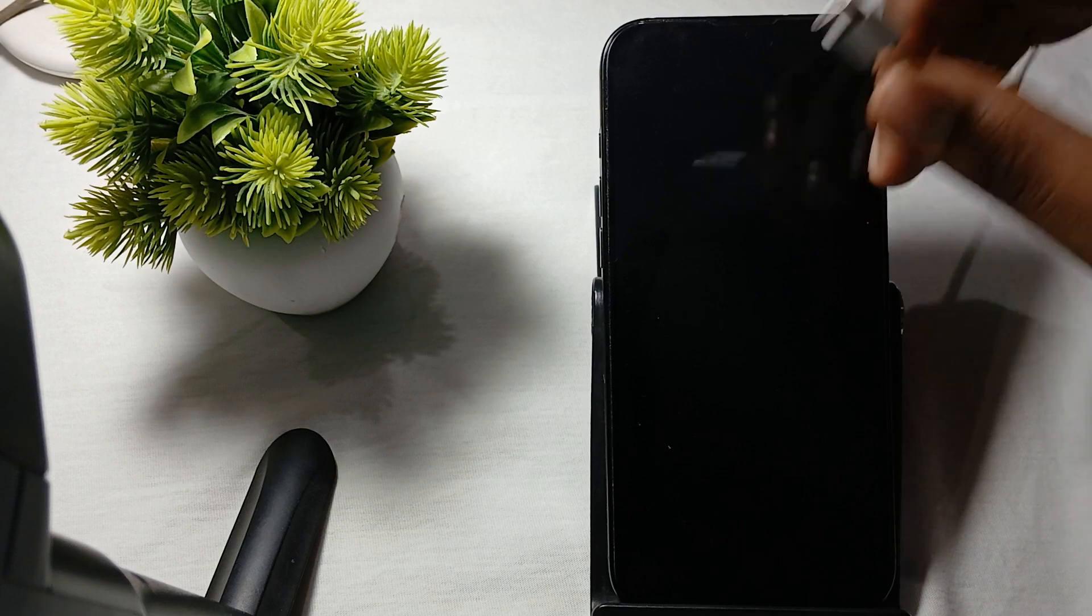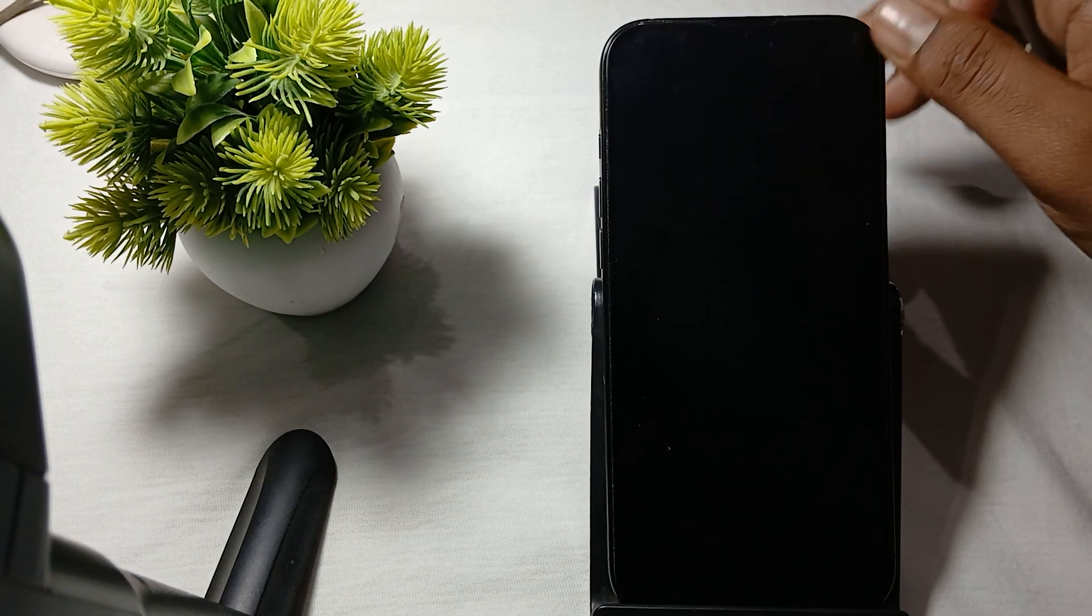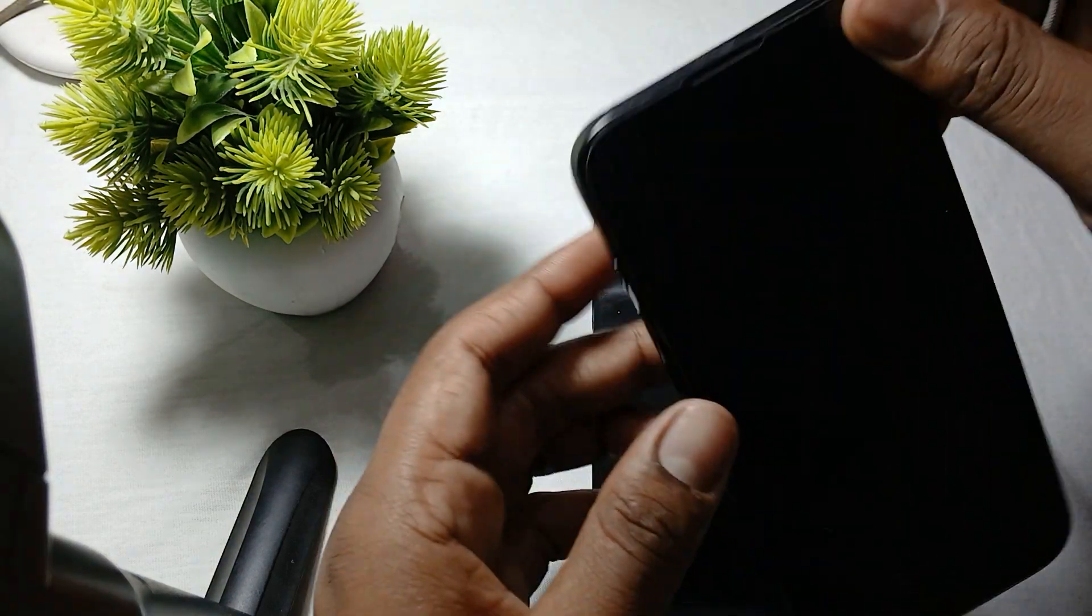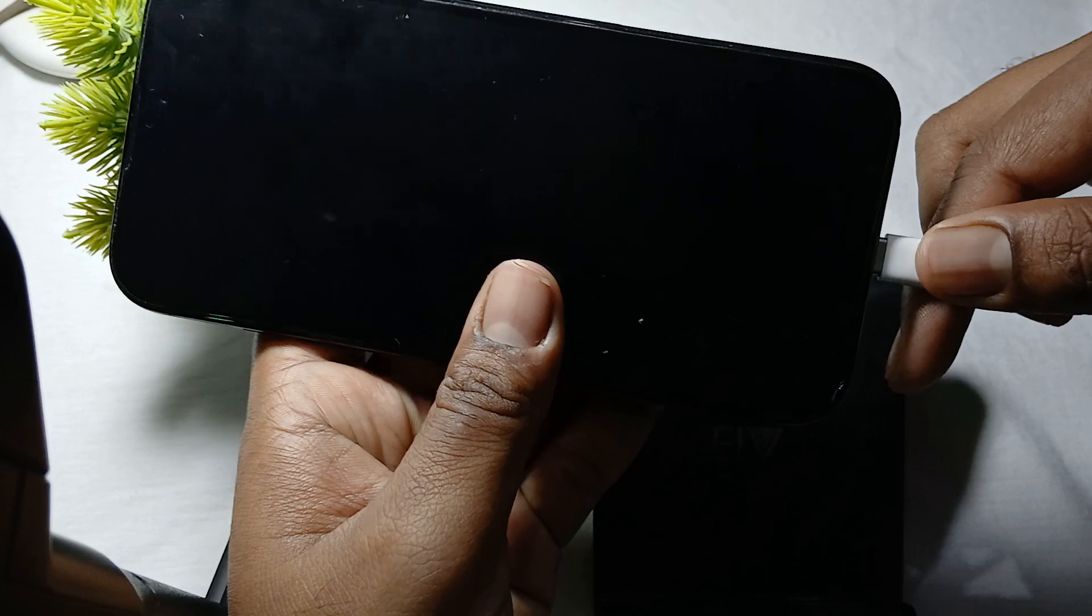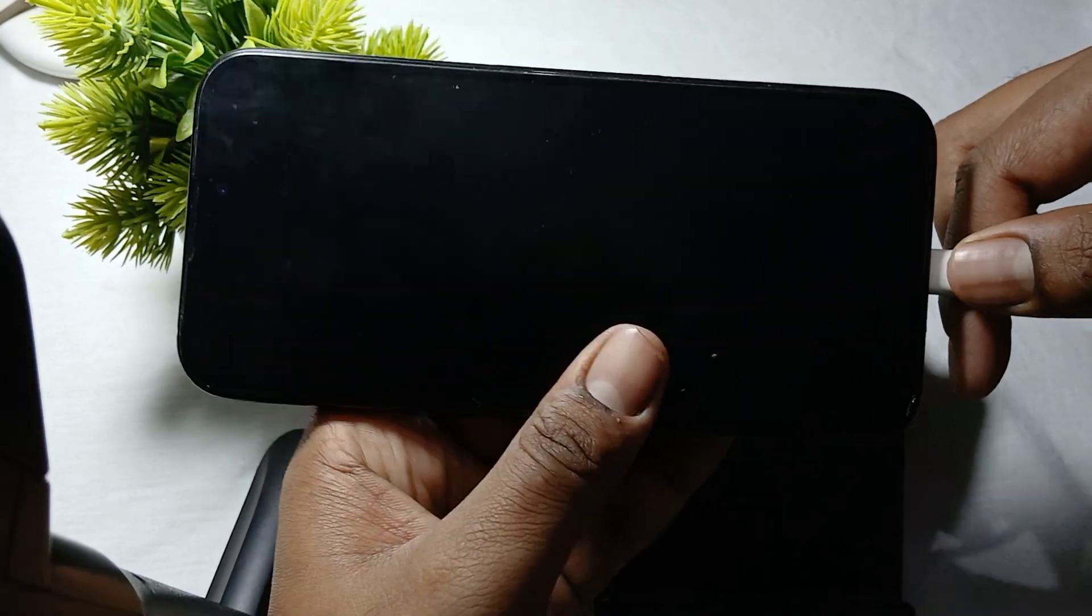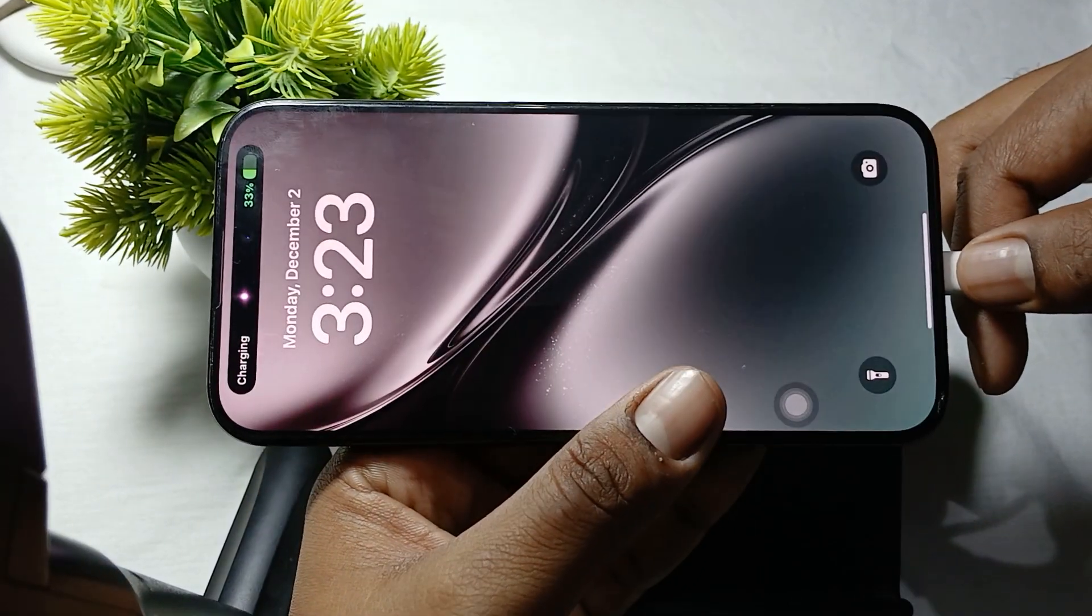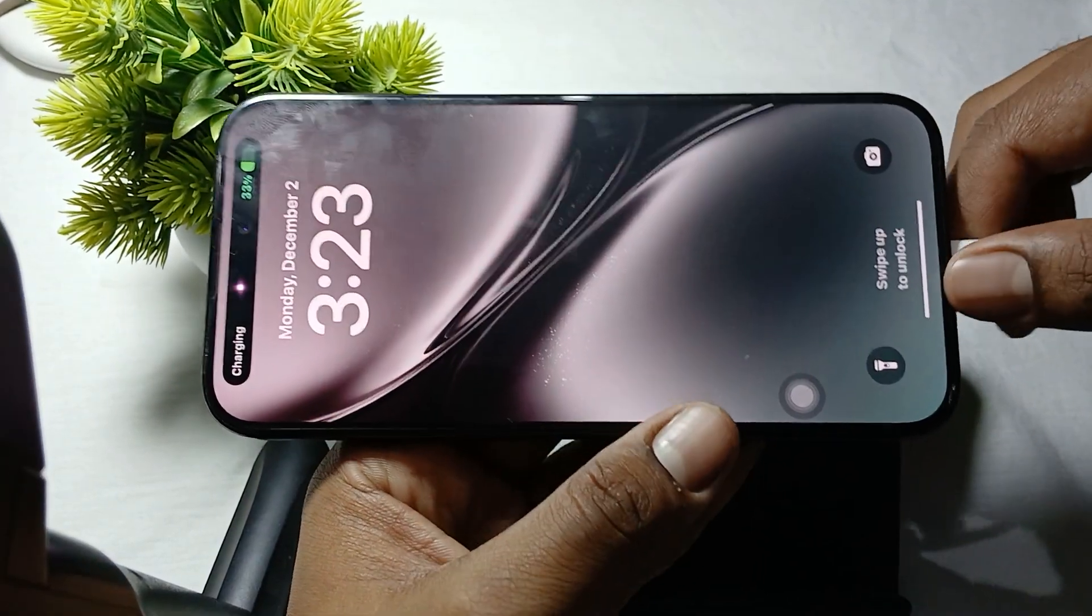Make sure that the cable came with the box and charger is certified with Apple.